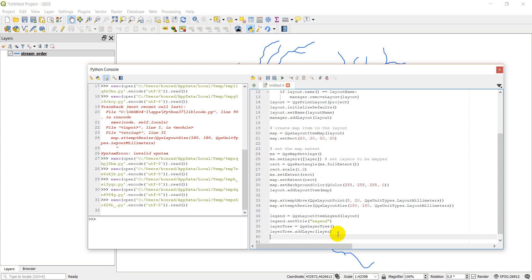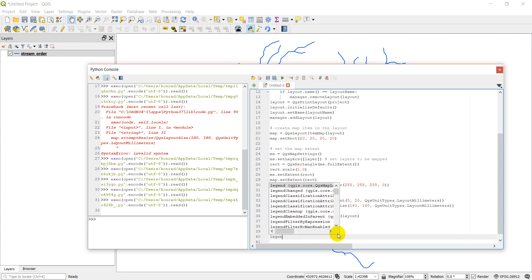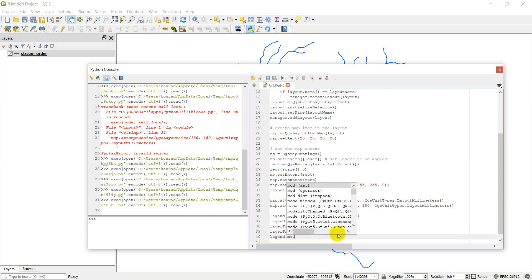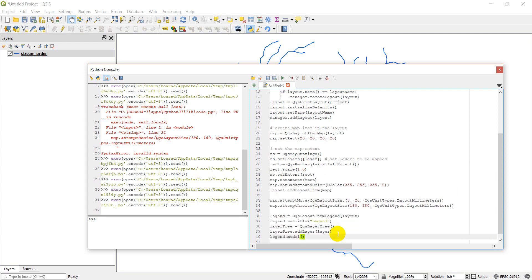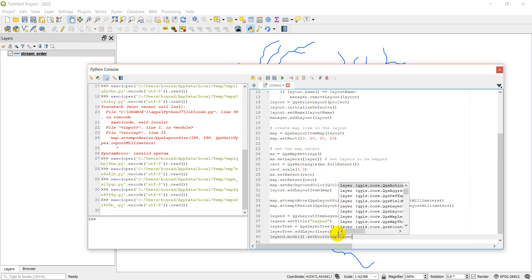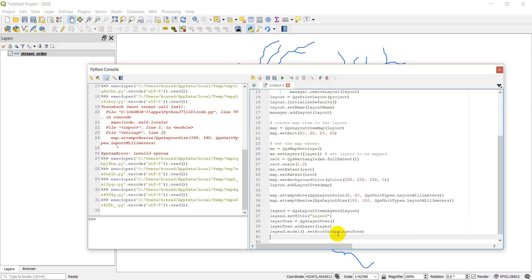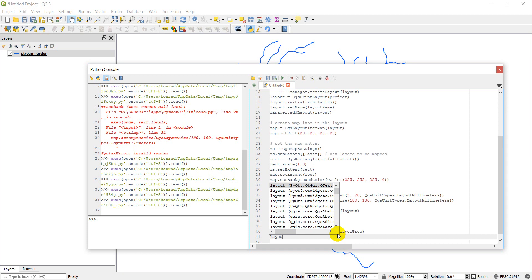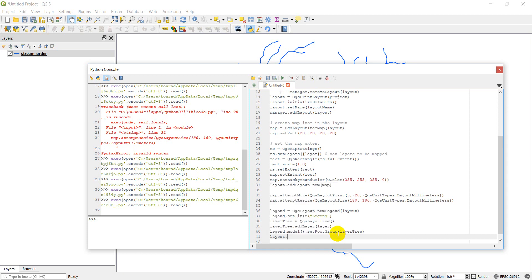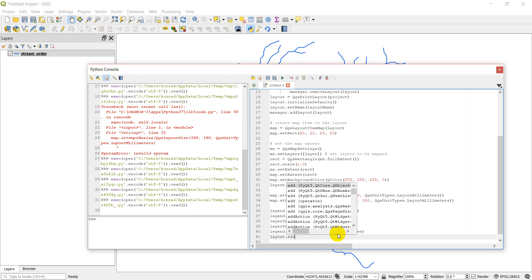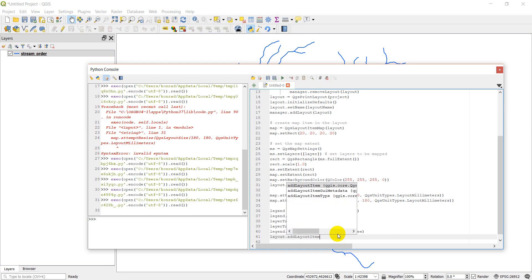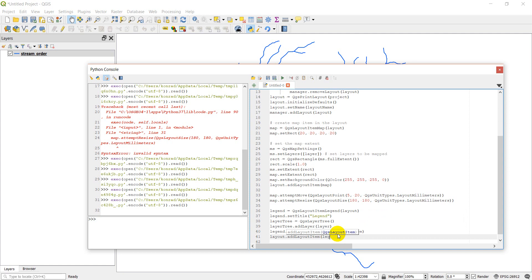And now I'm going to go to my legend model. So my legend dot model. And I'm going to set the root group. And I'm going to set it with layer tree. And that will add those layers to the legend. Now I can do layout, add layout item. And I'm going to add my legend.